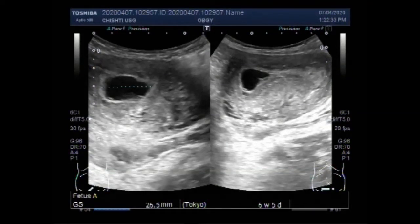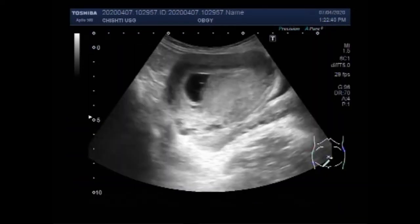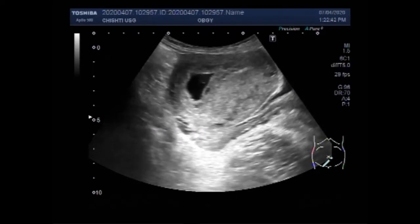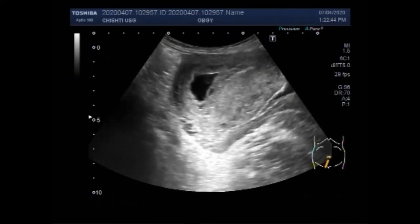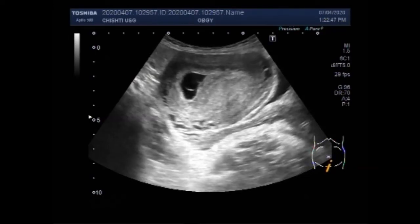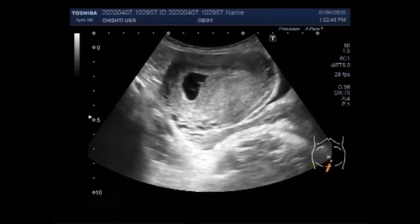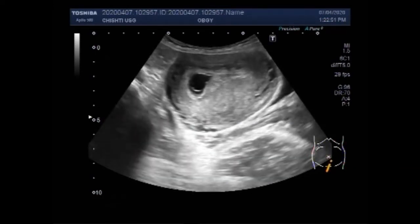Dear viewers, I hope you are all fine. This ultrasound video shows a pregnancy with blighted ovum, or anembryonic pregnancy. The gestation sac is a large cavity of fluid surrounding the embryo. You can see the gestation sac in the uterus.